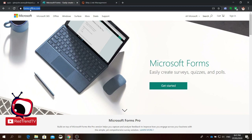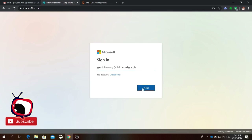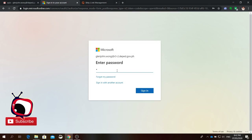So first, you need to go to forms.office.com on your browser and click sign in. Then you need to type your email or your username, then click next. Type your password and click sign in.